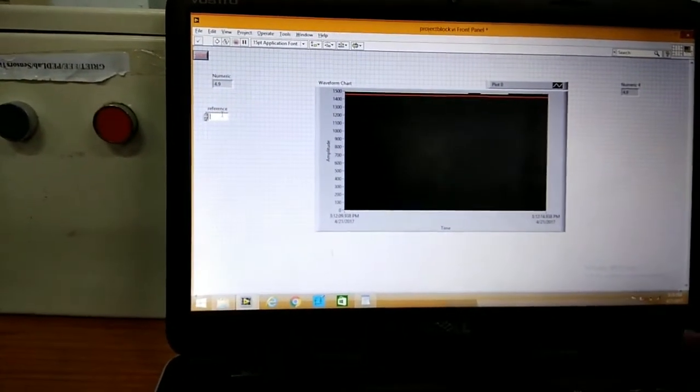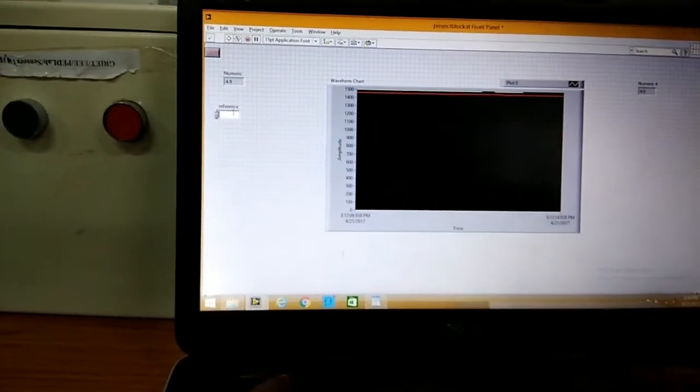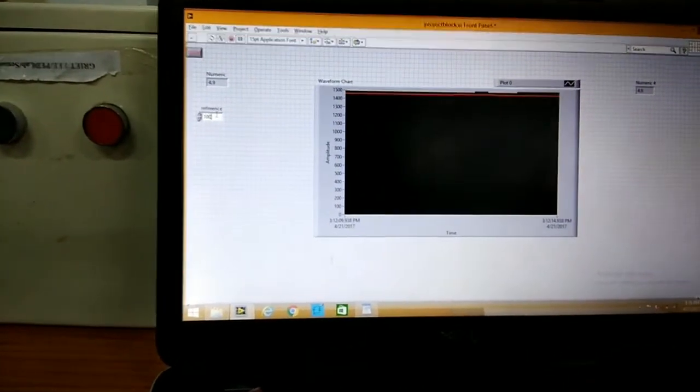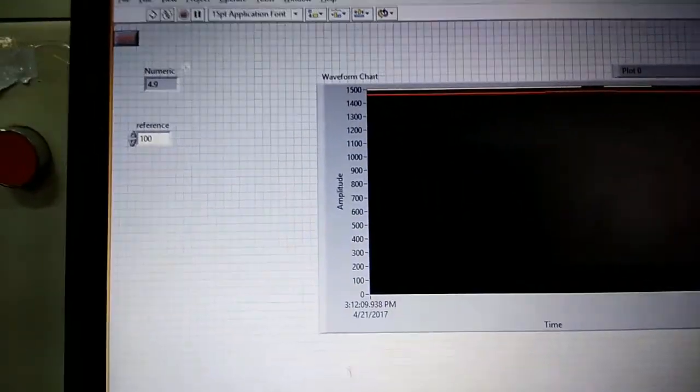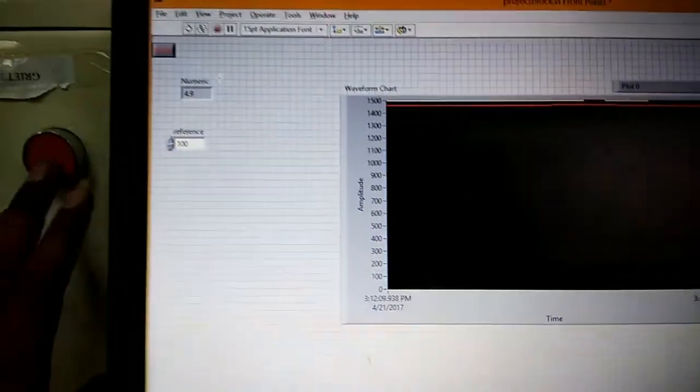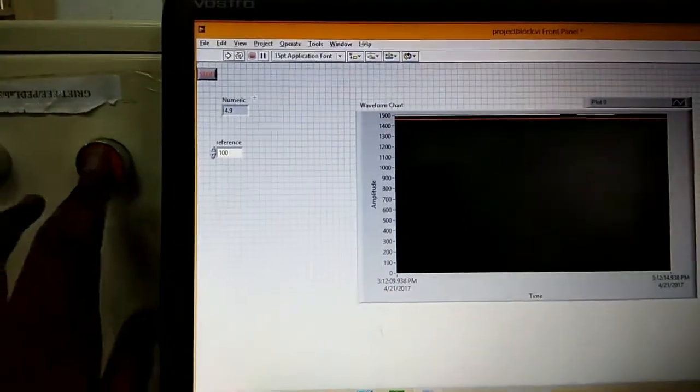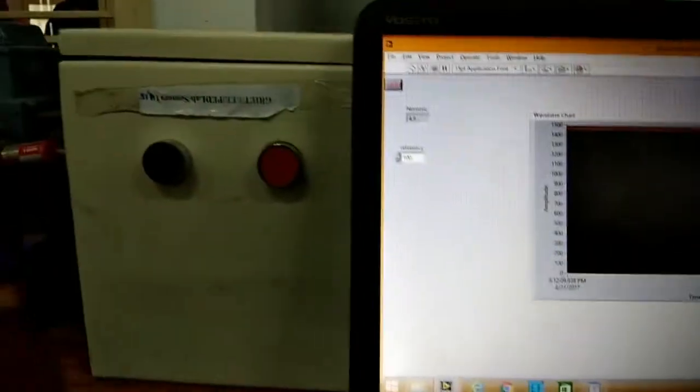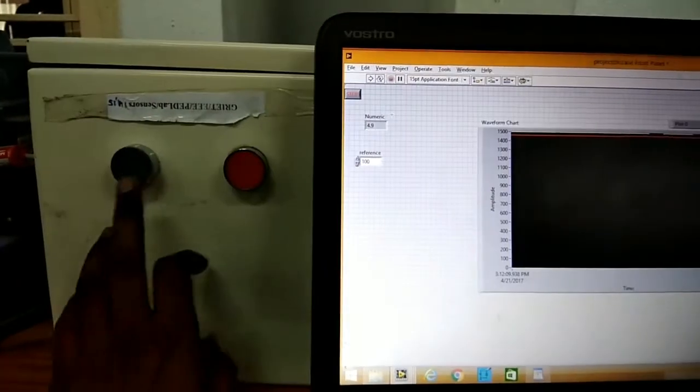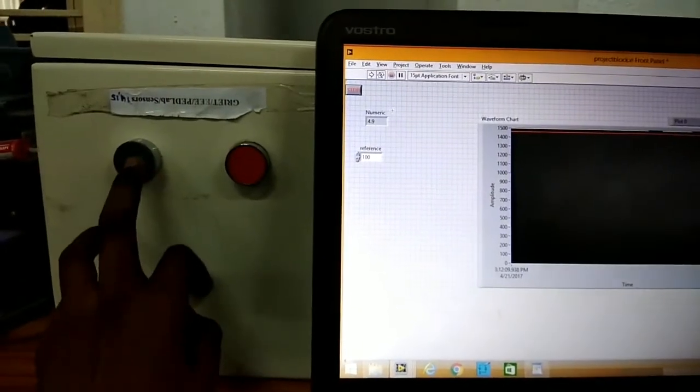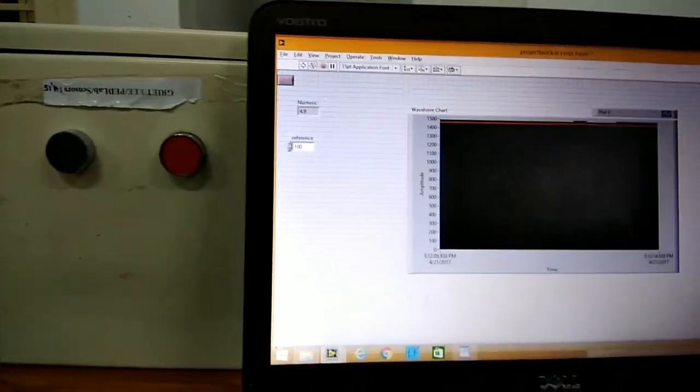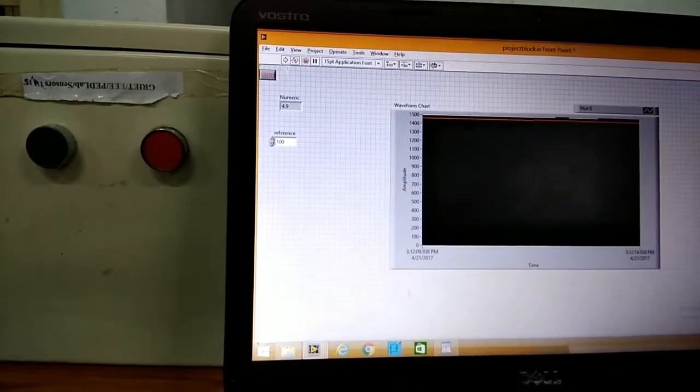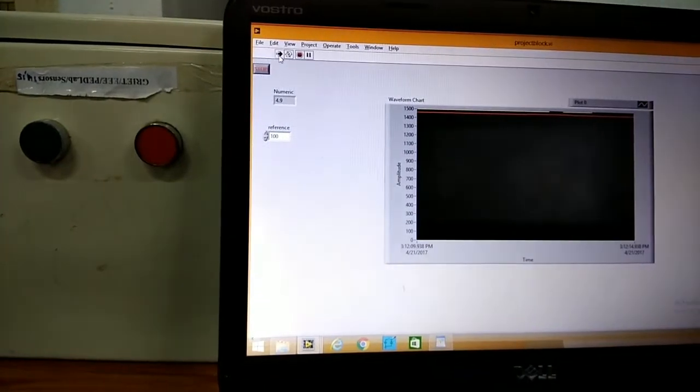As you can see, we can change the reference speed whatever we want. And now just run the motor. Now all supplies are set. Now let's turn on the motor. Now run it.